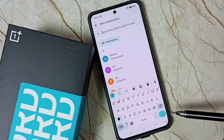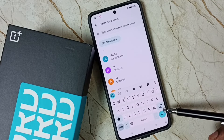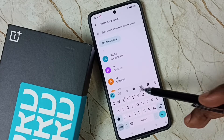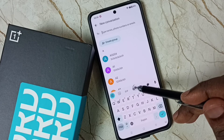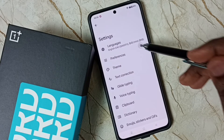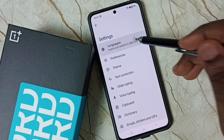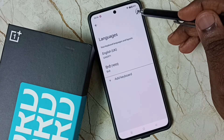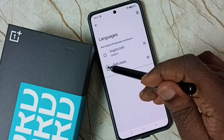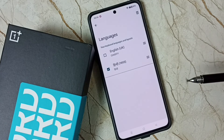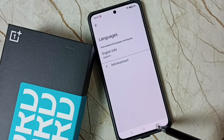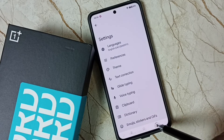Later, if you want to delete the newly added language, go to keyboard settings icon, tap on Languages, then tap on the Edit button in the top right corner. Select the language you want to delete, then tap on the Delete button. Tap Done, then go back to the keyboard.